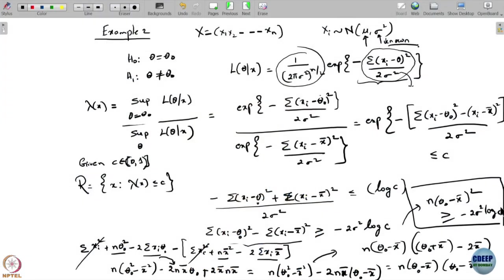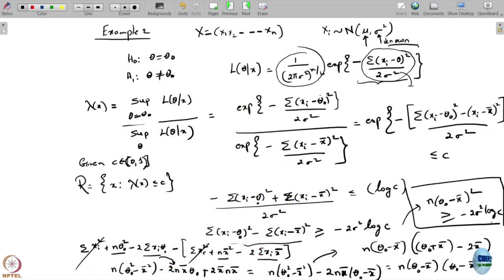If you want to further simplify, take the square root of both sides and divide by n. You will get everything in terms of x̄ — if x̄ satisfies this condition then you reject the null hypothesis that θ = θ₀, and if this condition is not satisfied you accept that the parameter is indeed θ₀.